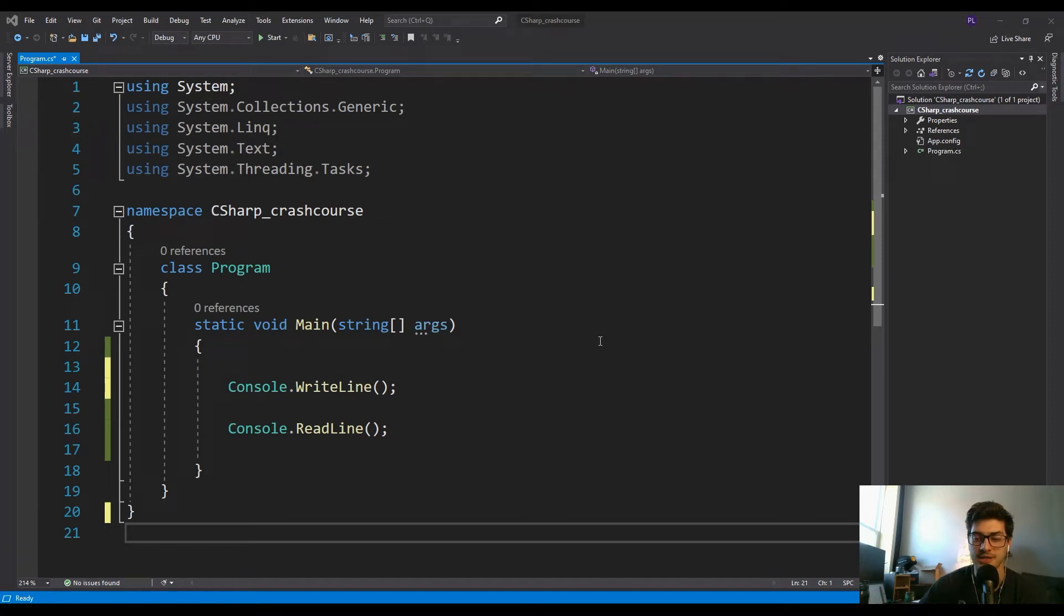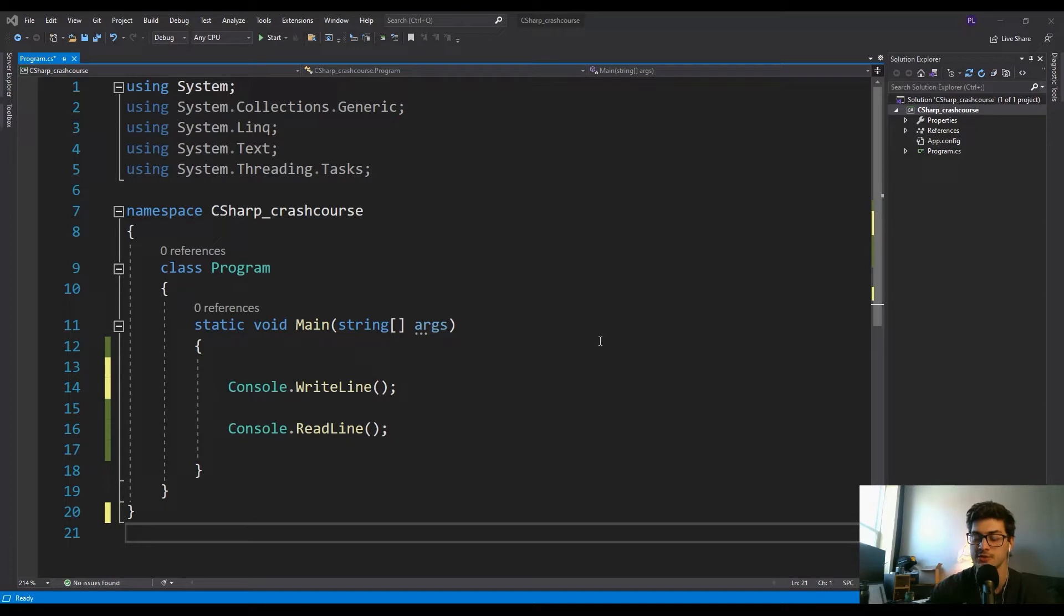What's going on guys, welcome back to the channel. Today's video is going to be how to build a four-function calculator using C-sharp in Microsoft Visual Studio.